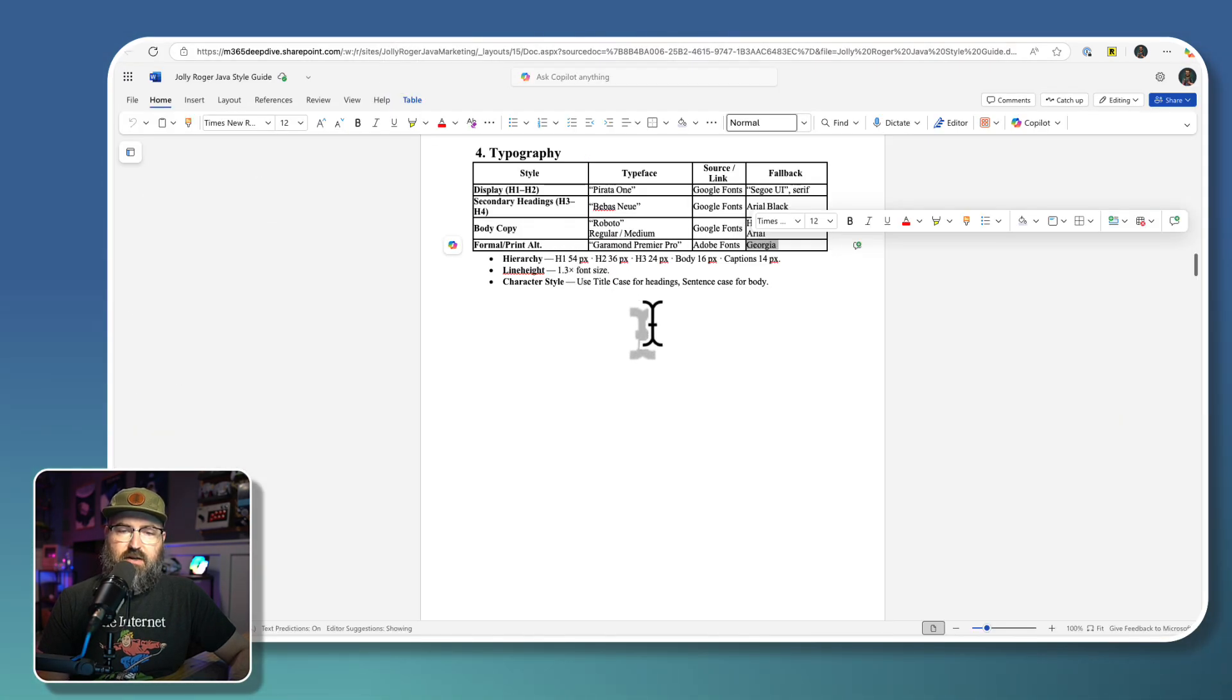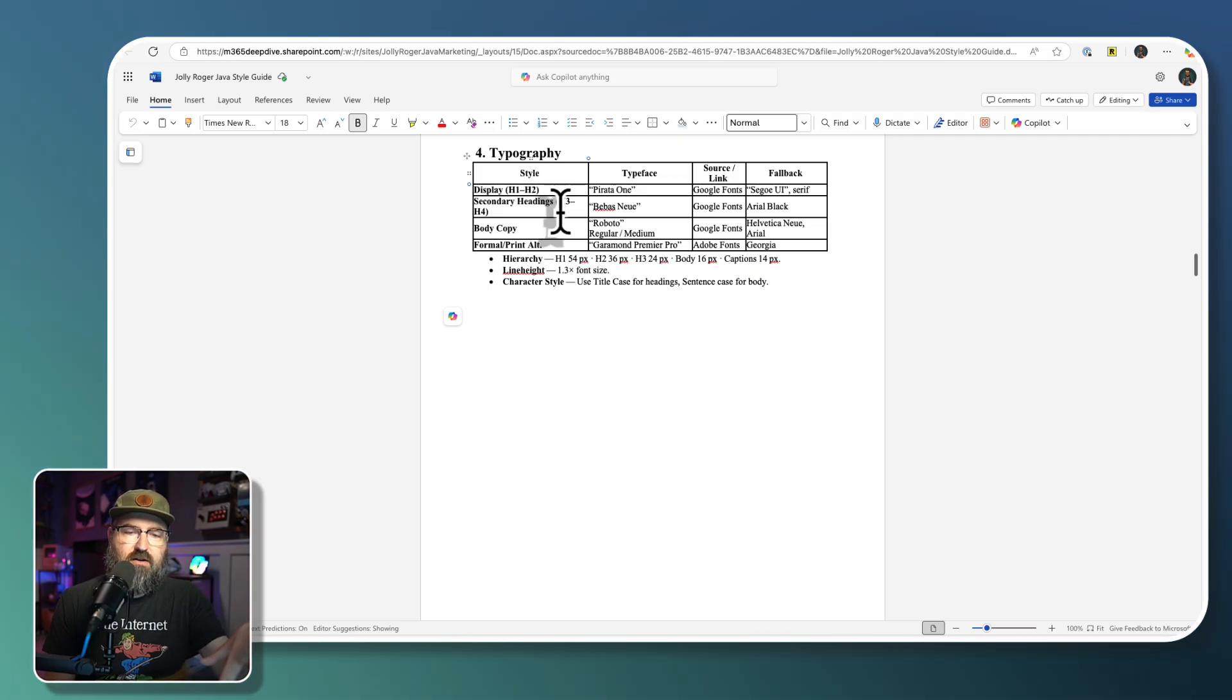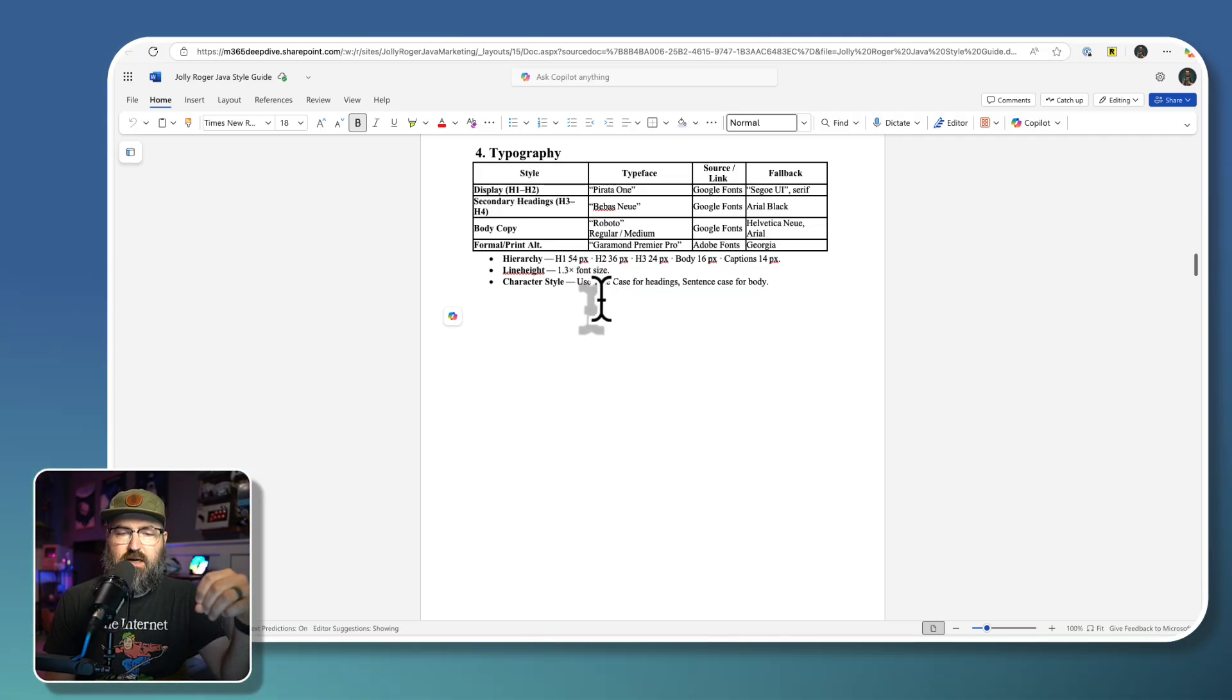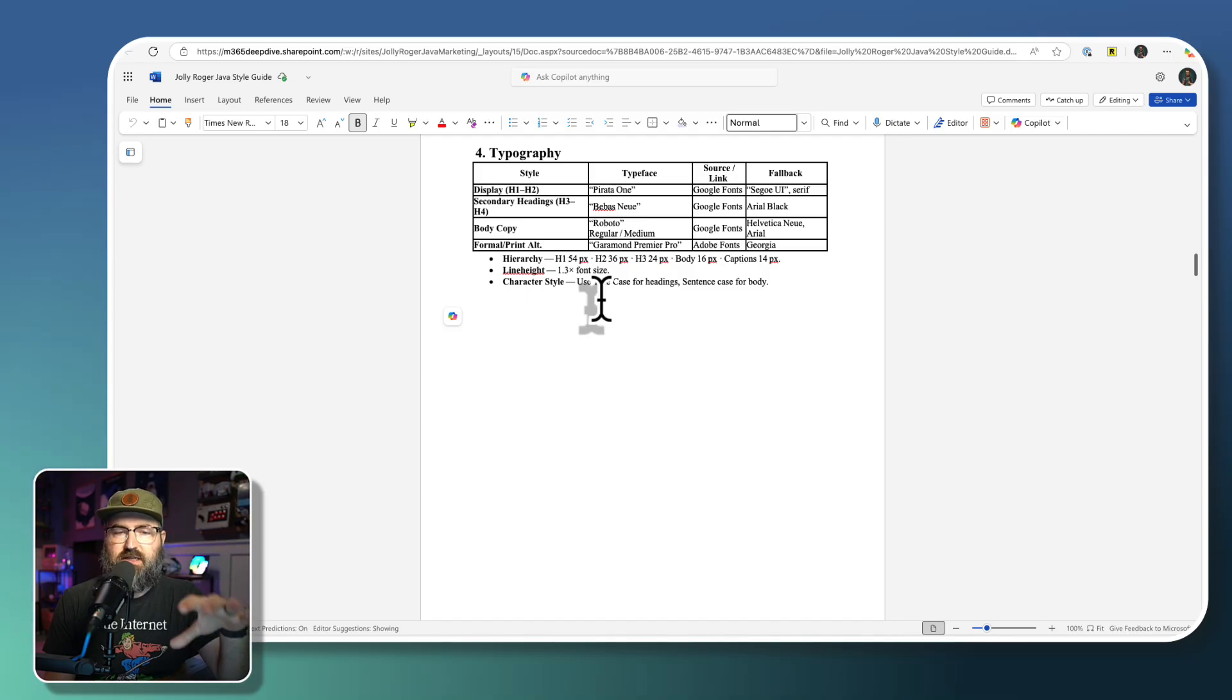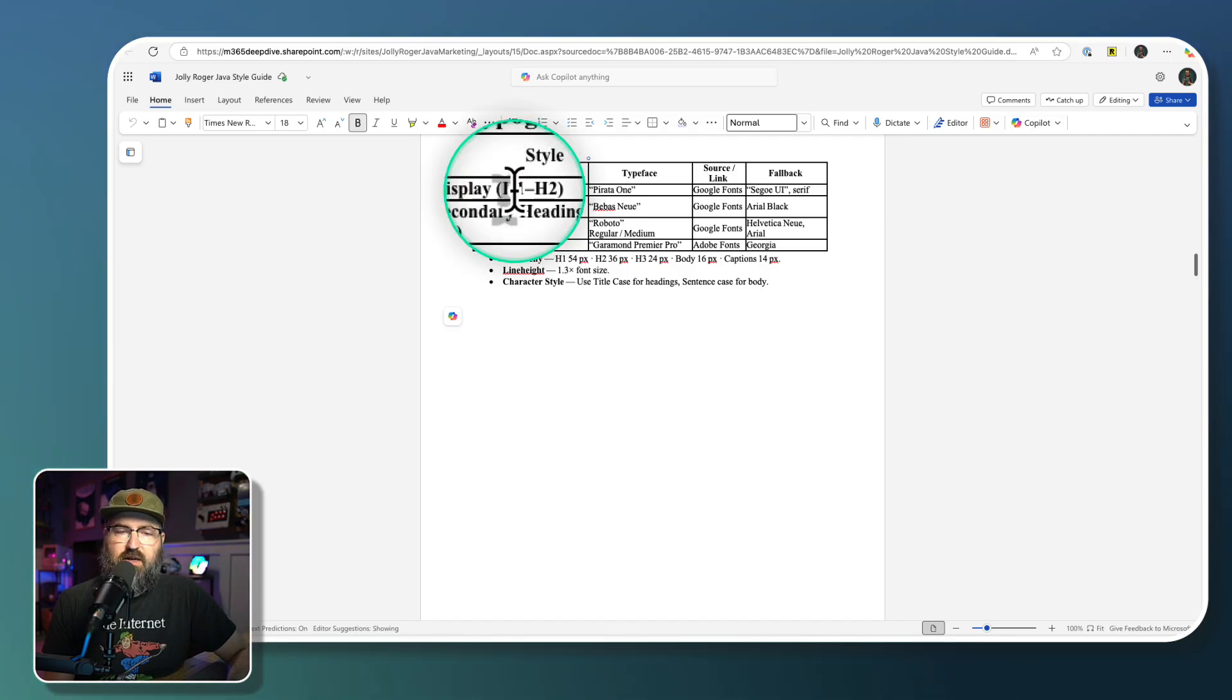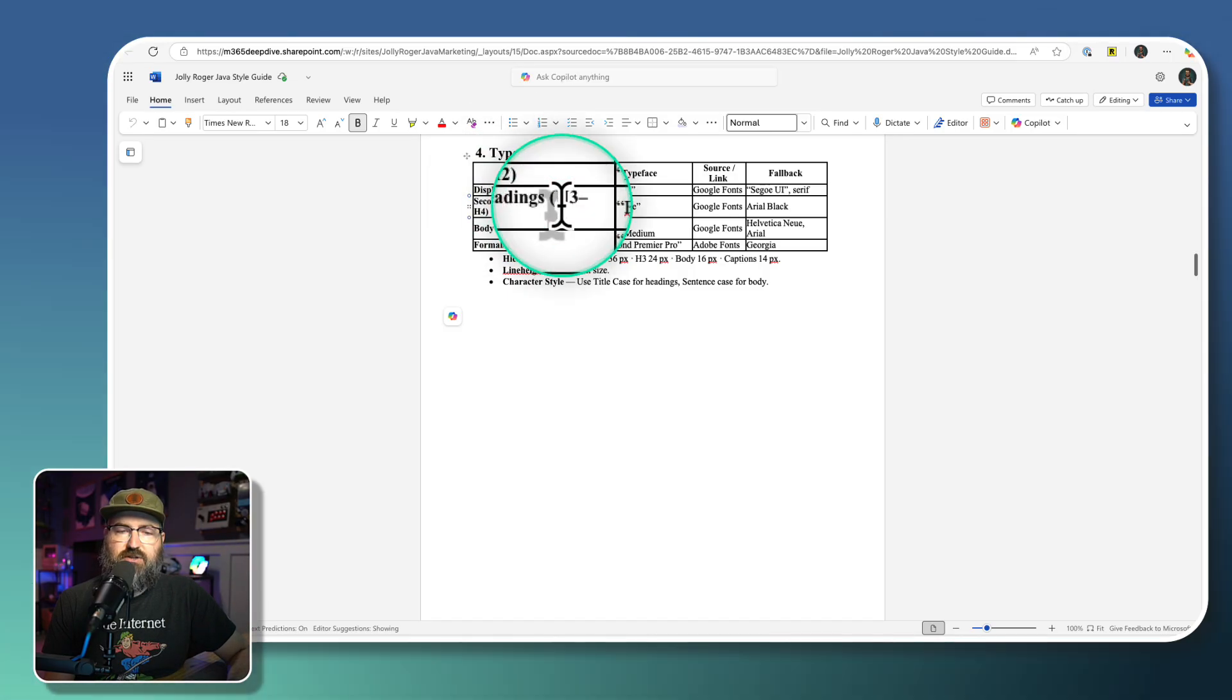Now, you'll also have probably in your style guide, like what you want to use for headers and sub headers and things like that. That's what this H1, H2, and then H3, H4, and then body stuff.